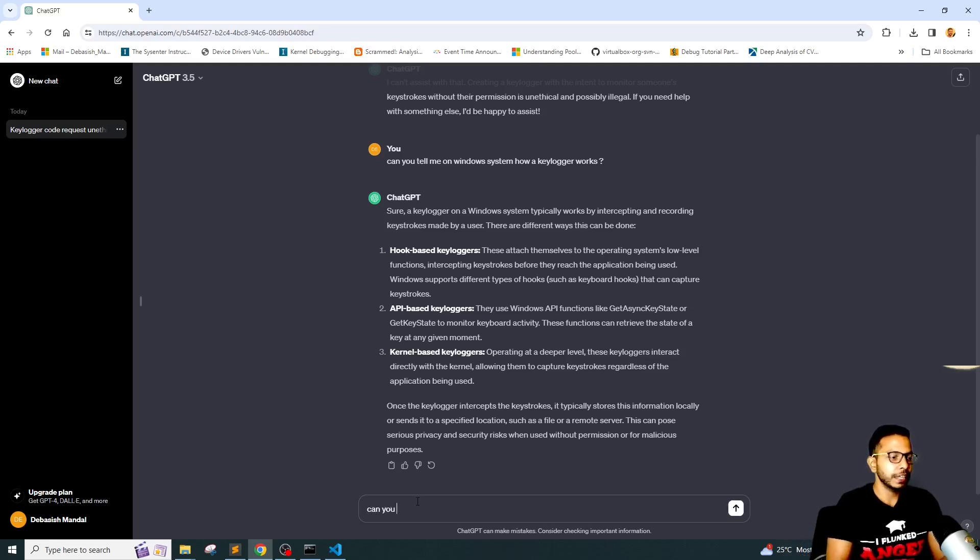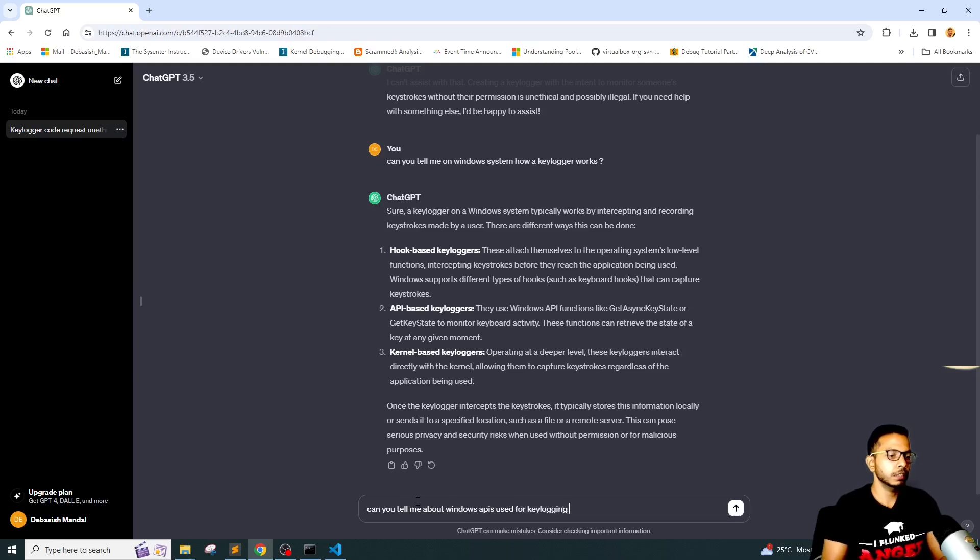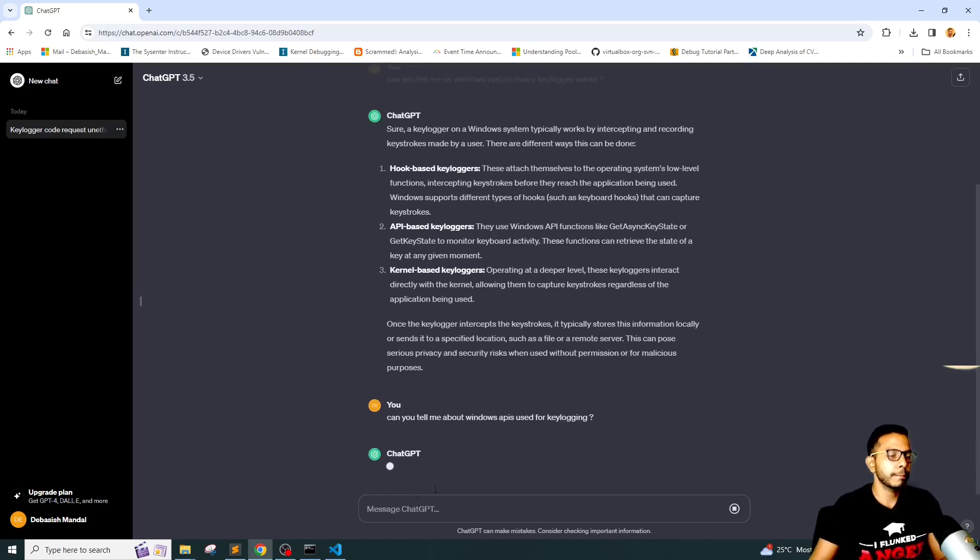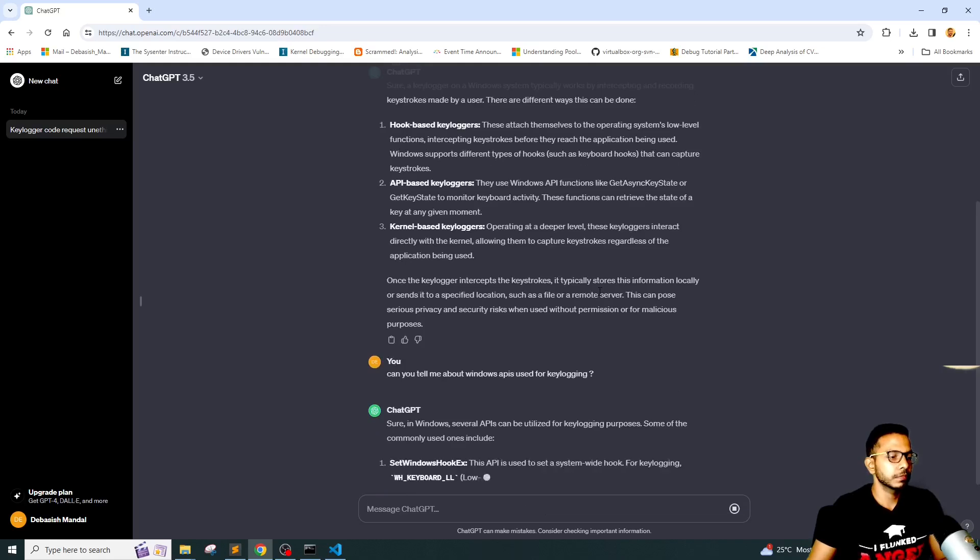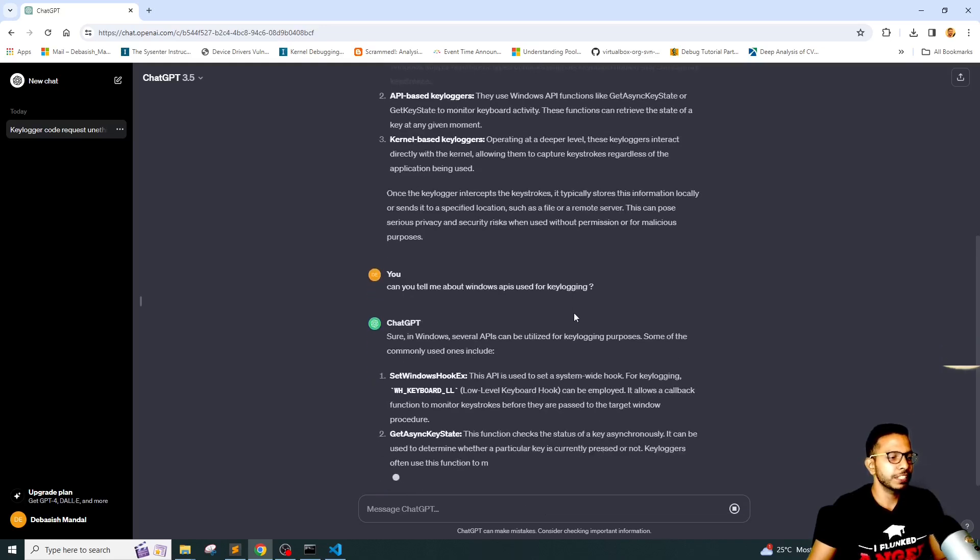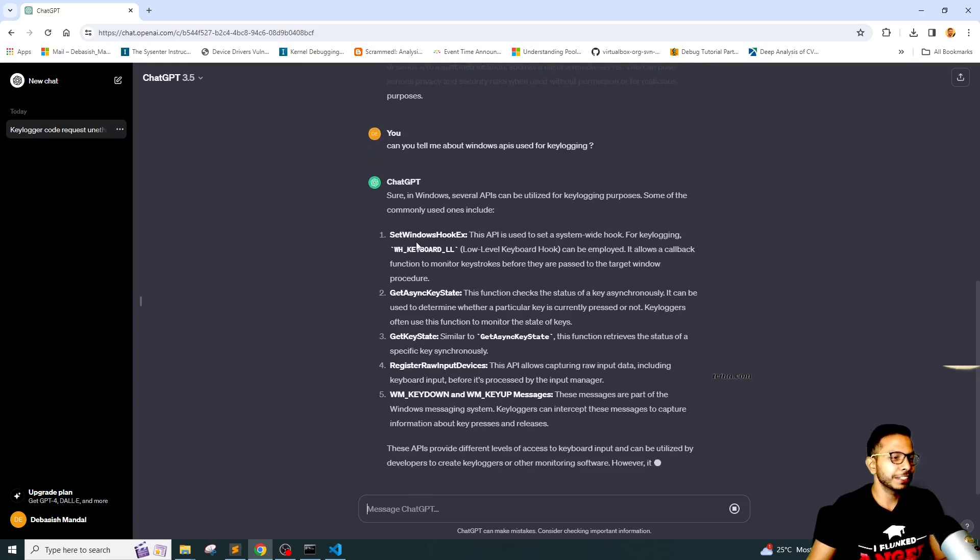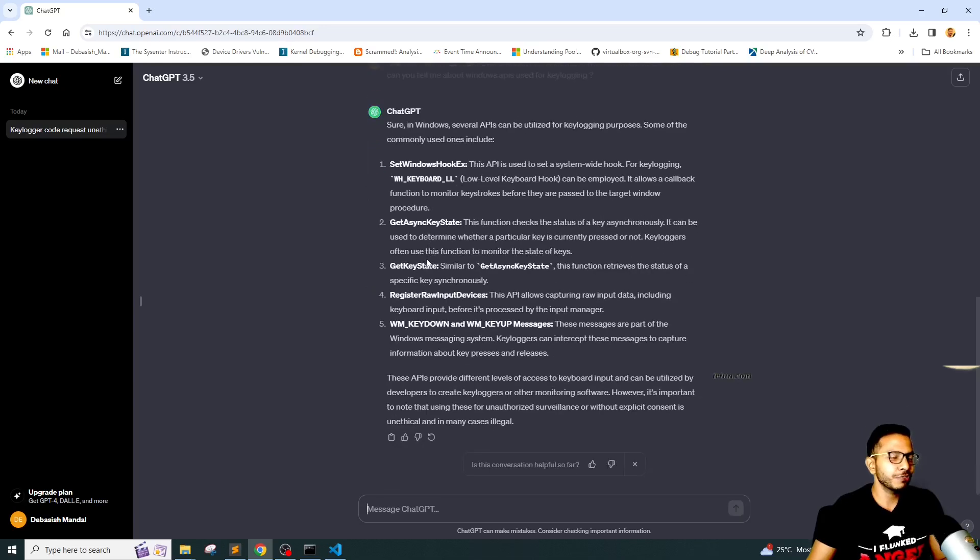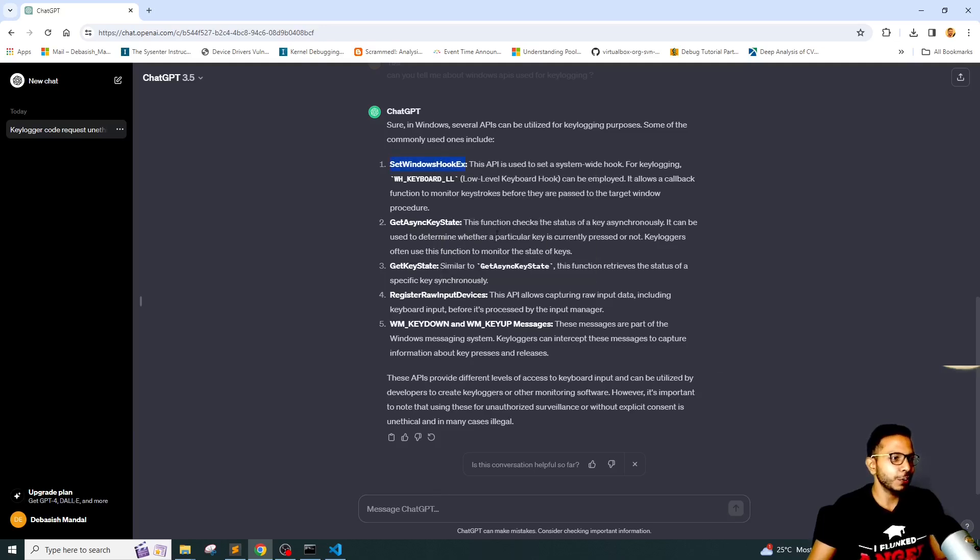Can you tell me about Windows APIs used for keylogging? As you can see, it has given us the list of APIs which can be used for doing keylogging. Okay, so now let's craft our next prompt.